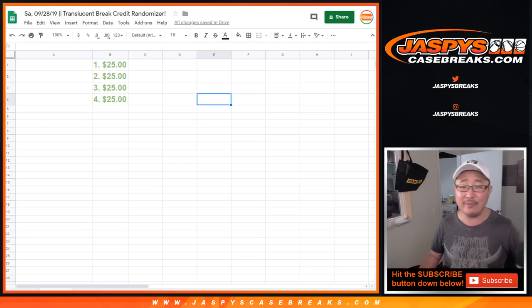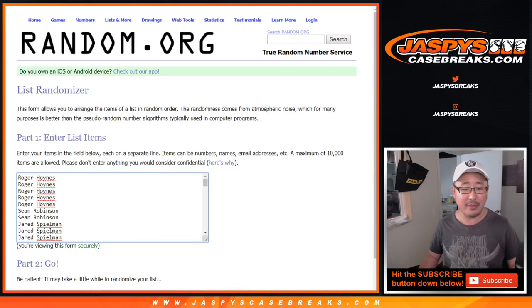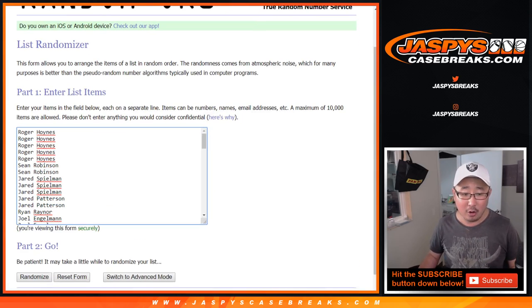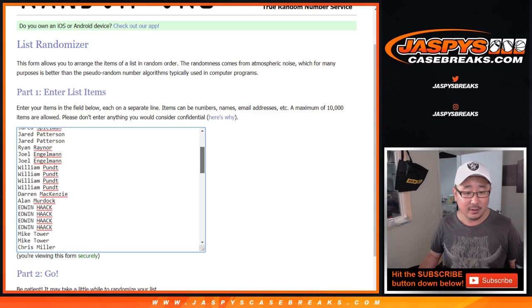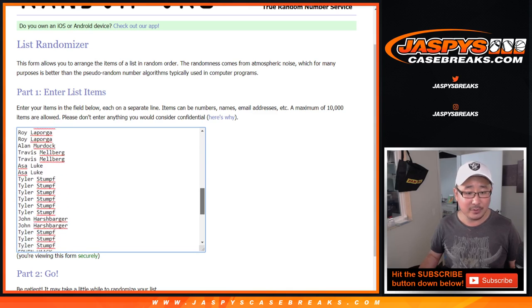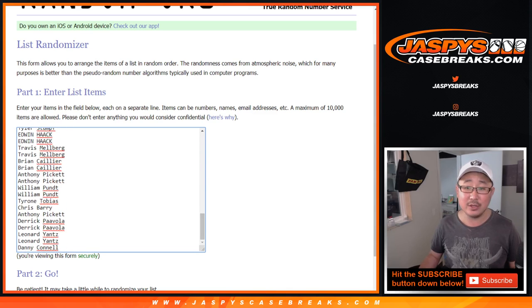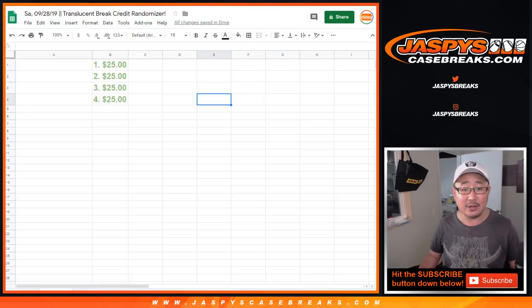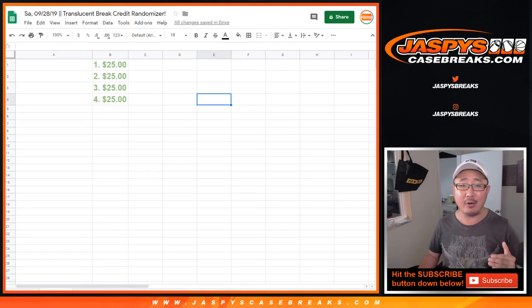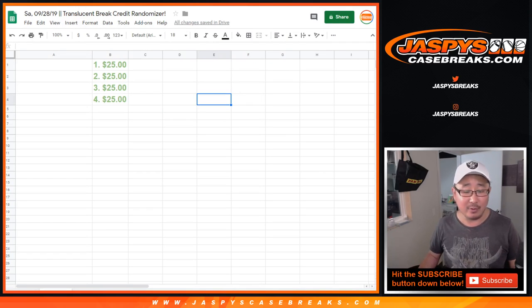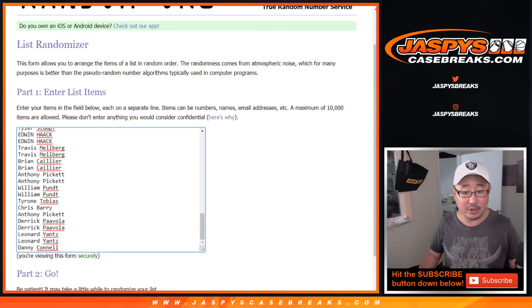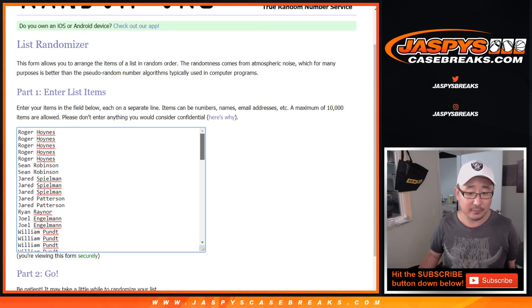And just for the inconvenience for everybody else who initially bought those spots, we're going to take all those names right here. We're going to randomize everybody's names and top four, $25 break credit each for the inconvenience. So there you go. Thanks everyone. And feel free to rebuy back in to that Translucent if you want to.